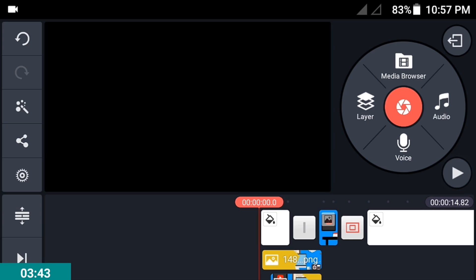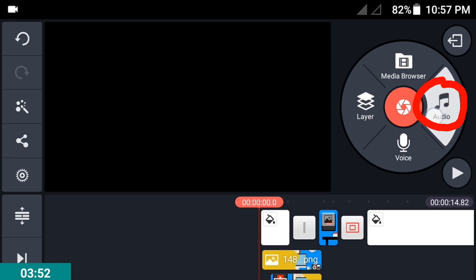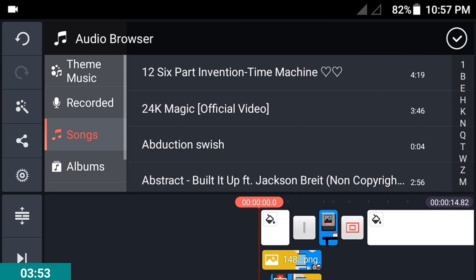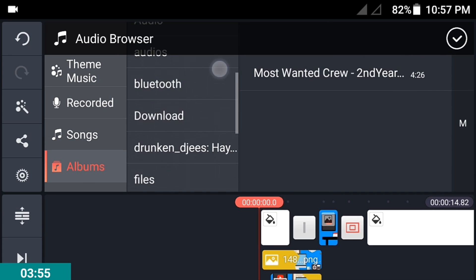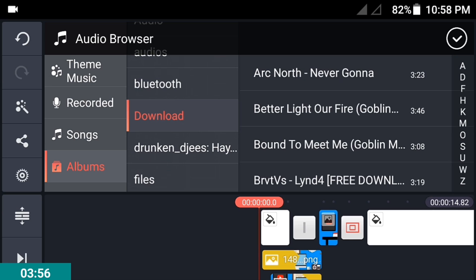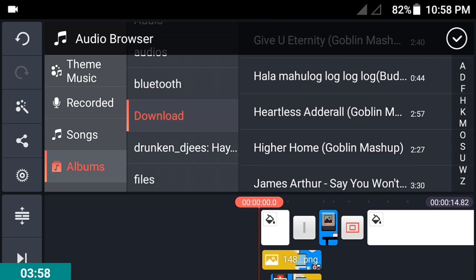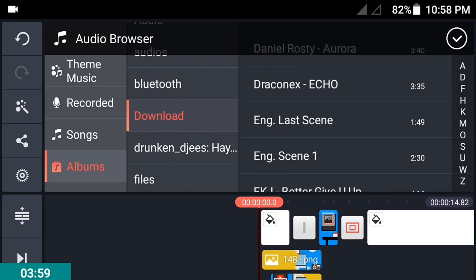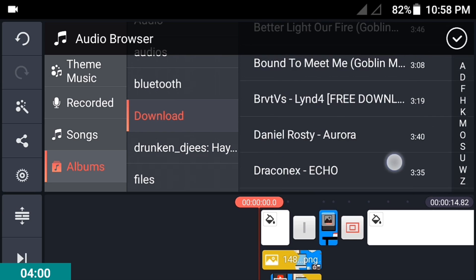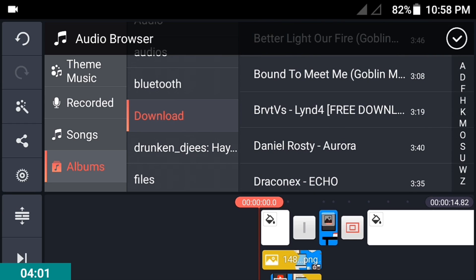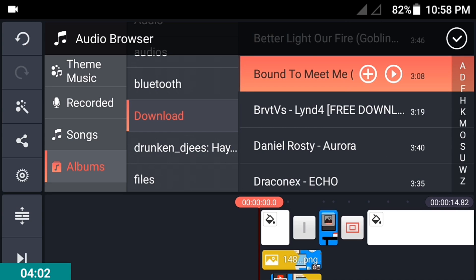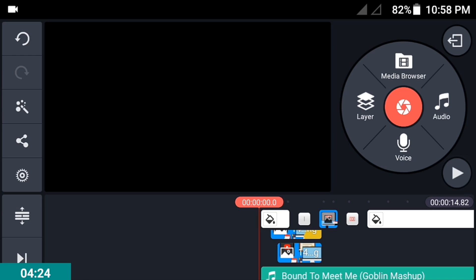Download music that's non-copyrighted on YouTube. I'll leave a link to the channel I use for music. Go into audio and pick a music track you downloaded. Click the plus button and checkmark button, and it's already on your timeline.